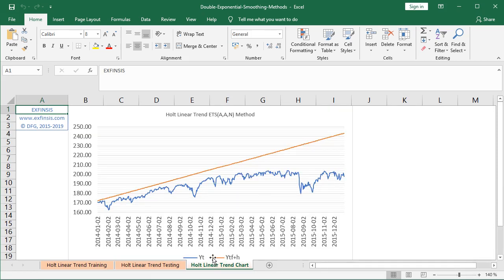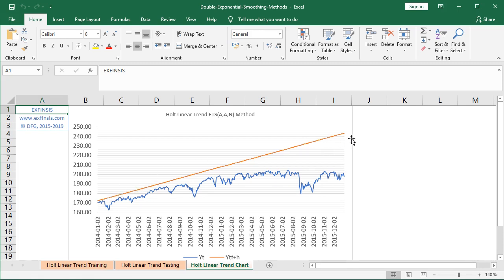Now we are at the orange-colored Holt linear trend chart worksheet. The chart is titled 'Holt Linear Trend' with ETS notation AAN — additive errors, additive trend, no seasonality. The vertical axis shows prices and the horizontal axis shows dates from the beginning of 2014 to the end of 2015, the testing range. According to the legend, blue represents the actual data and orange represents the multi-step forecast, which was done at the beginning of the testing range for the full testing range in advance using parameters estimated within the training range but without any testing range data.